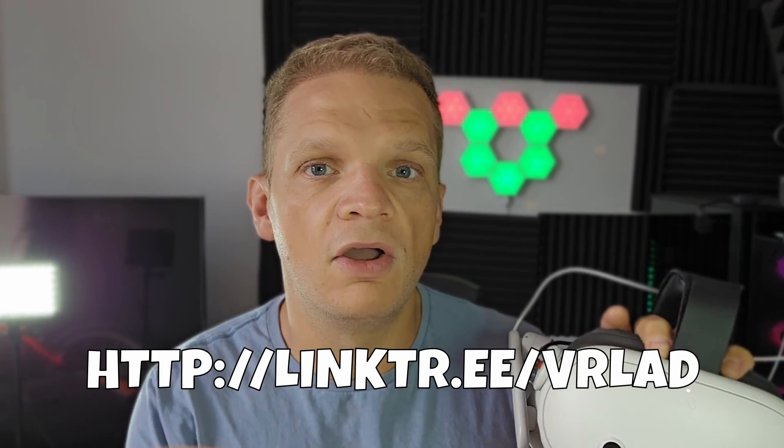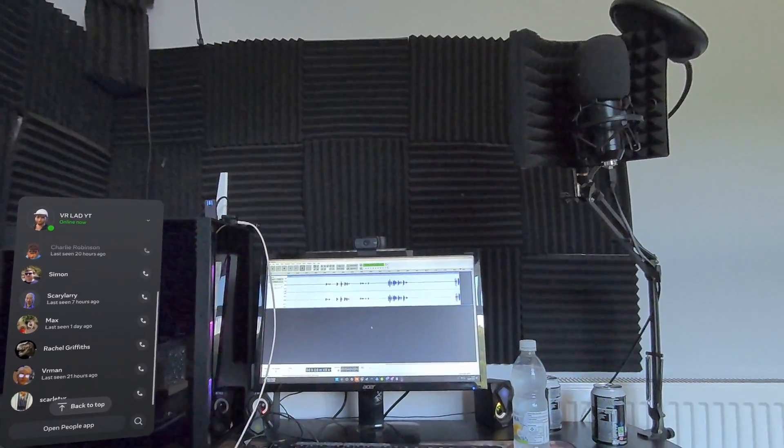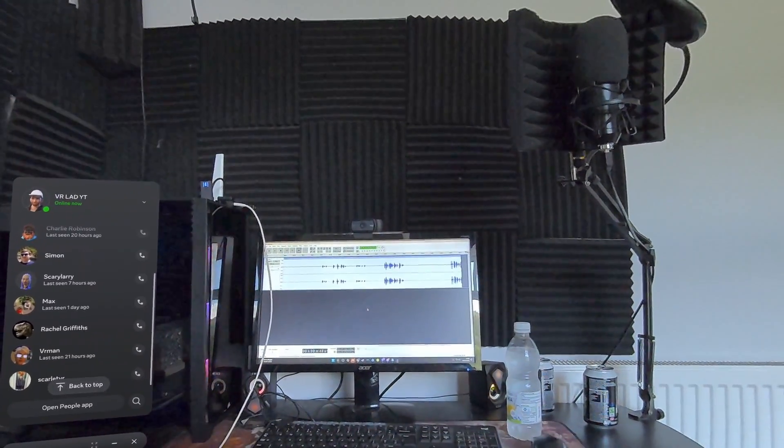Oh wait, actually if you want 10% off any game in the Quest library, go down in the description and click this link here. Now let's go.